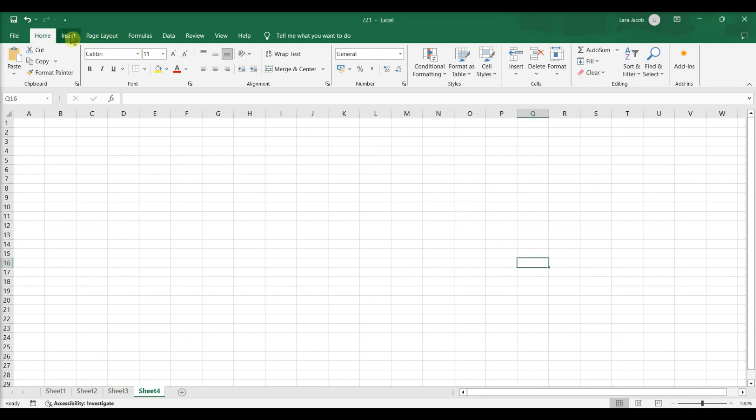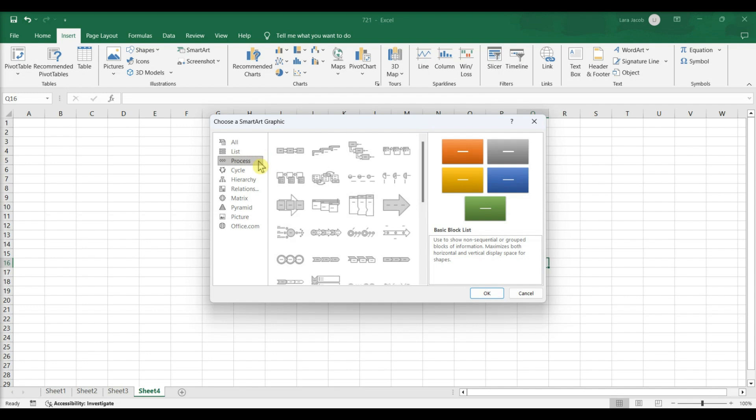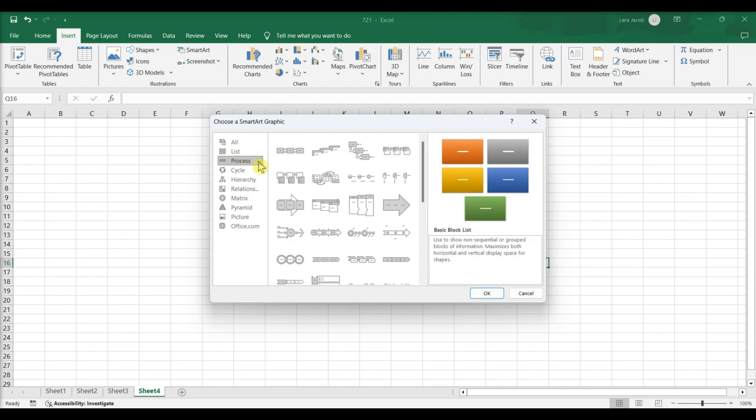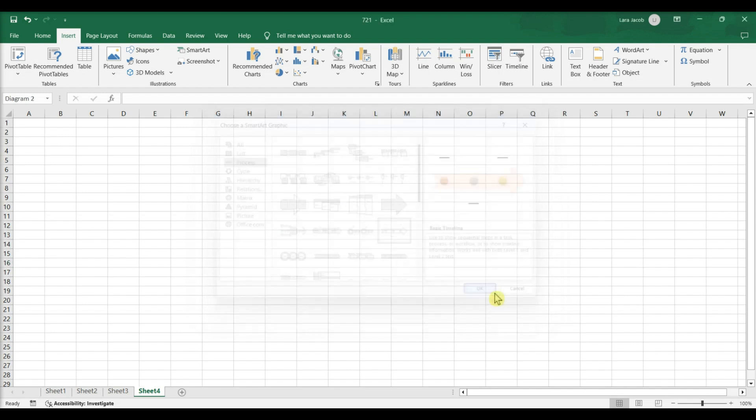click the Insert tab, SmartArt. Click Process in the sidebar. This will filter and display only timeline and process related graphics. Select the basic timeline graphic. OK.